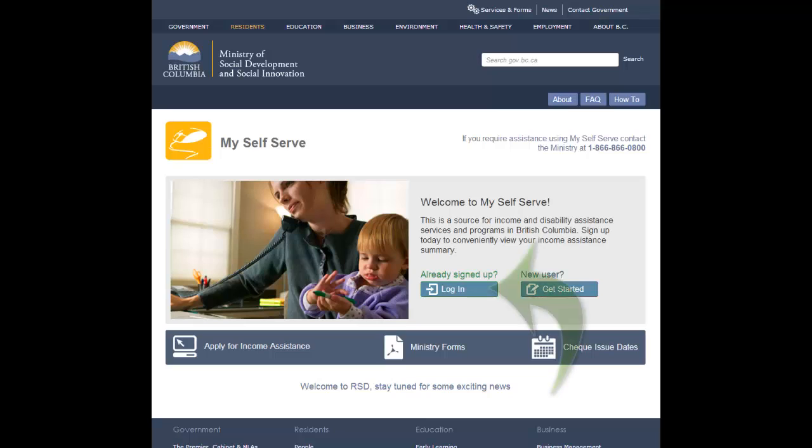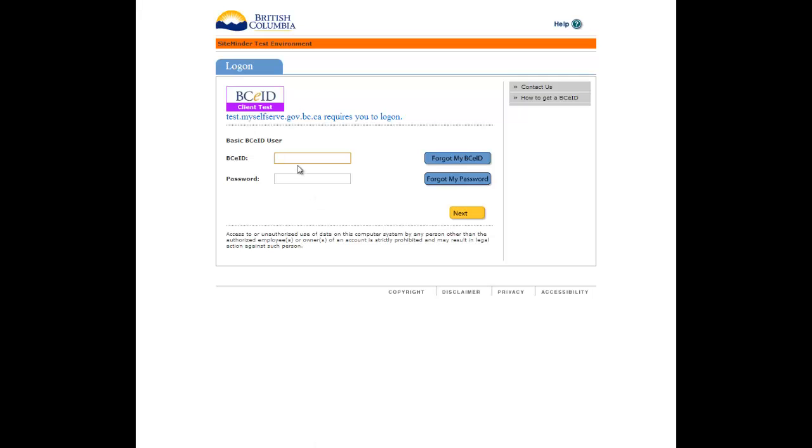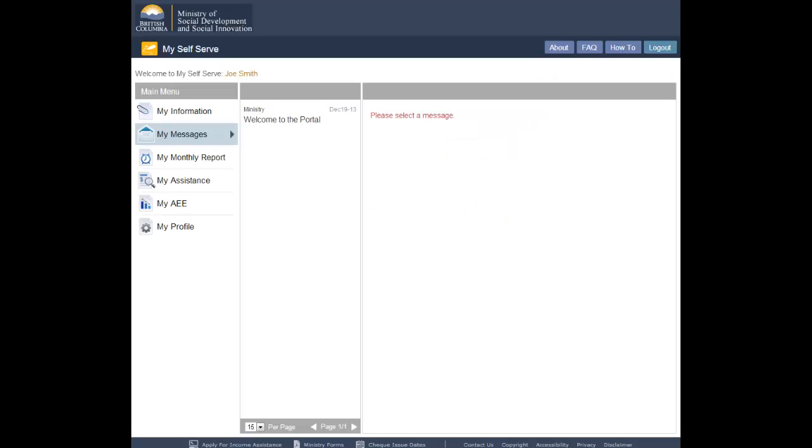From the My SelfServe homepage, click the Login button. Log in using your basic BCEID username and password. Once you have successfully logged in, you will be directed to the My Messages page.